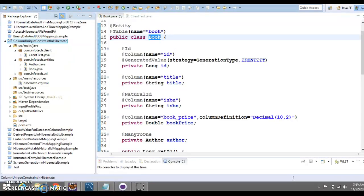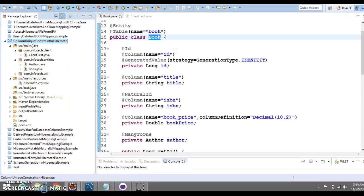Basically, unique constraint we can define using @UniqueConstraint annotation used to specify a unique constraint to be included by the automated schema generator for the primary and secondary table associated with current annotated entity.